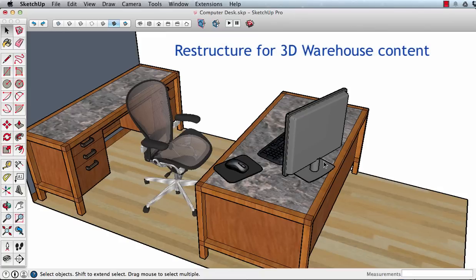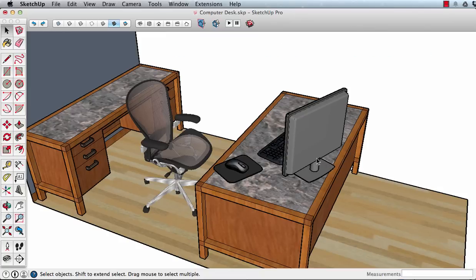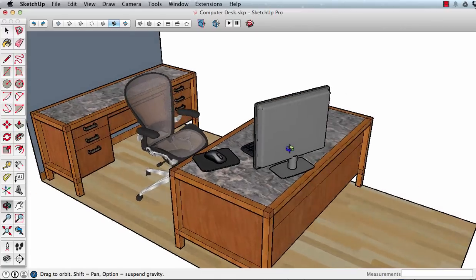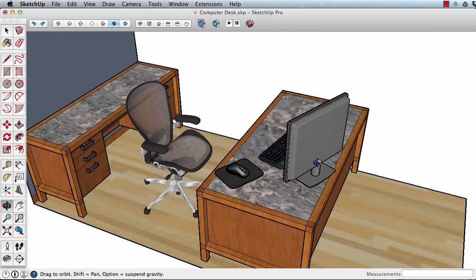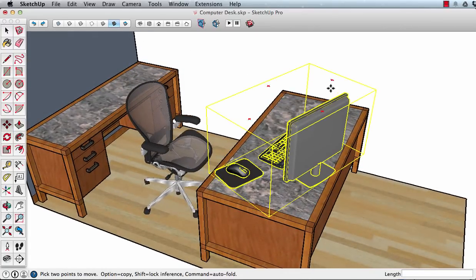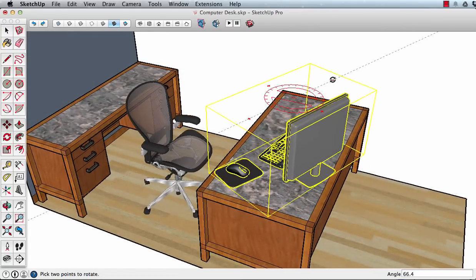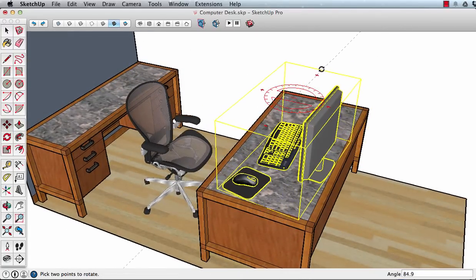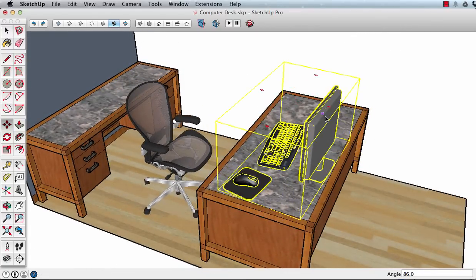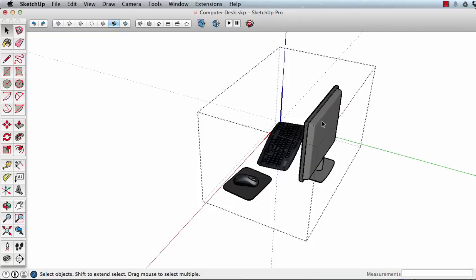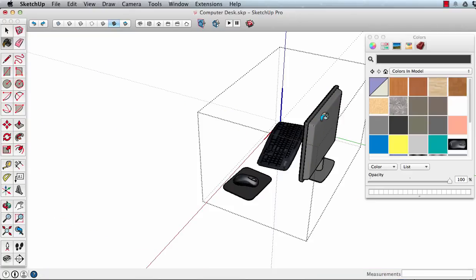Restructuring from a working file to 3D Warehouse content. Restructuring means we want to minimize the number of clicks the user has to use to edit a component to change a subcomponent's color or orientation.